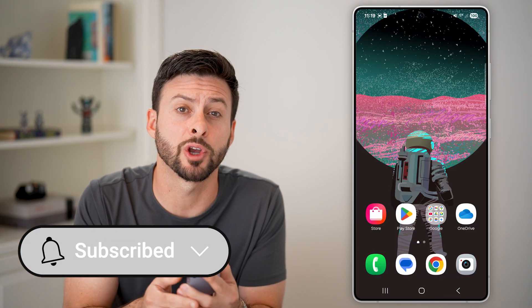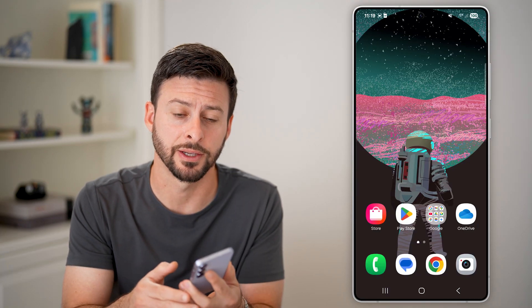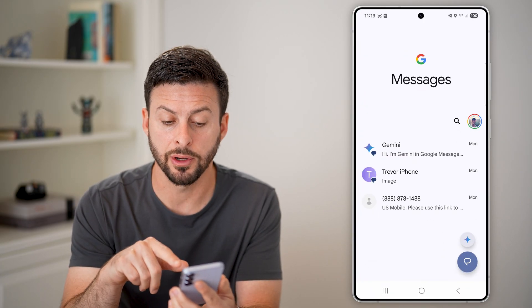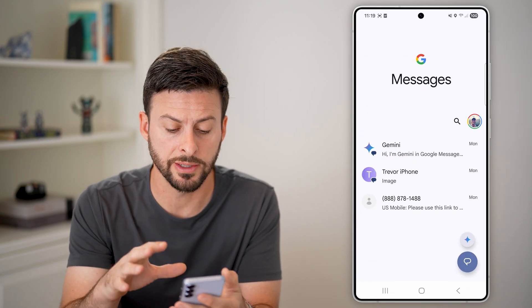But first, hit the subscribe button down below — it really helps me out. Thanks guys. Now let's open up your messaging app. I just use Google Messages.